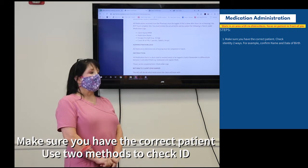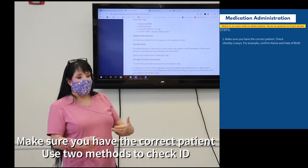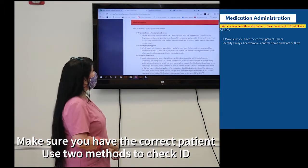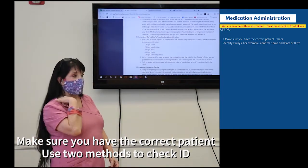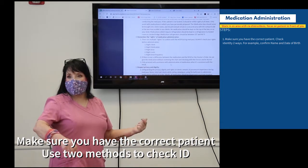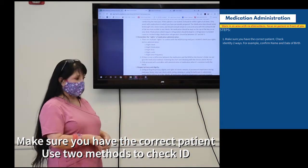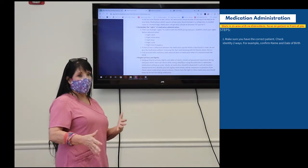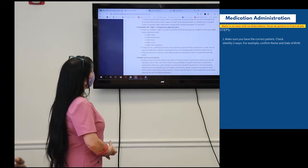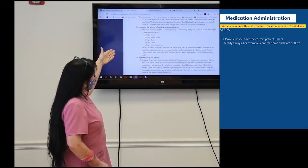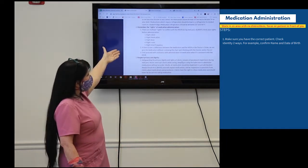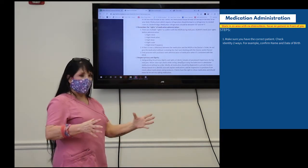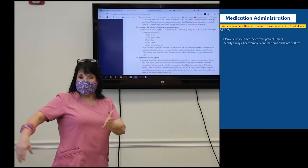The most important part is making sure you have the right patient. You need to identify the patient in more than one way — we usually say two ways. We have patients with similar names like John W., Don A., and John B., and sometimes it's easy to mix them up. So make sure you have the correct client with you.